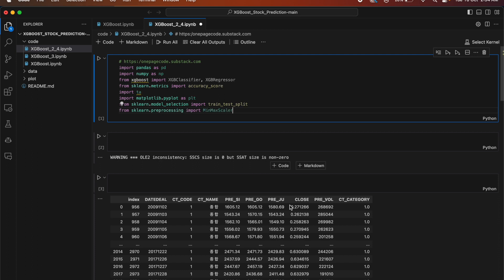This code is for predicting stock prices using XGBoost, a popular machine learning algorithm. It begins by importing necessary libraries such as Pandas, NumPy, XGBoost, and Scilearn.